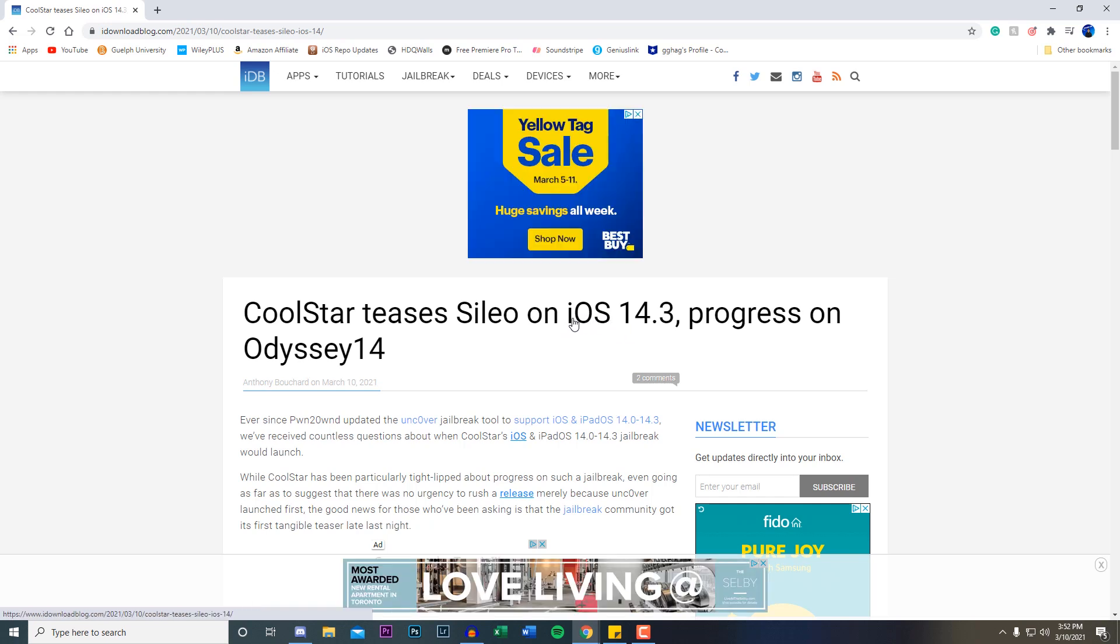Sileo, if you don't know what that is, it's an alternative package installer to Cydia. I believe there's Zebra, Sileo, as well as Cydia. I personally never use Zebra or Sileo. A lot of people I've talked to prefer it over Cydia because it just has a lot of bugs.